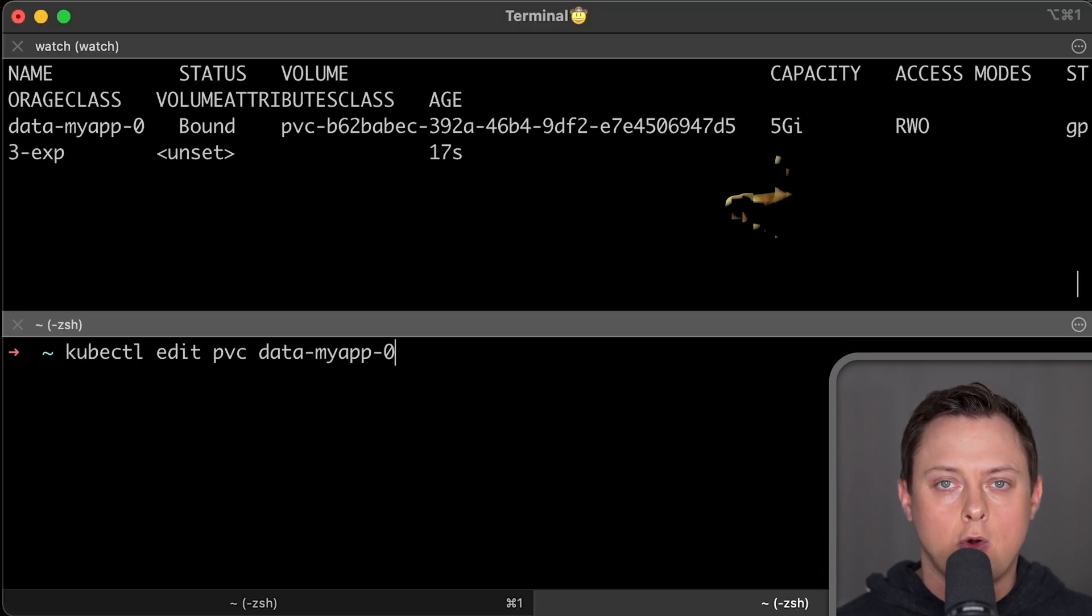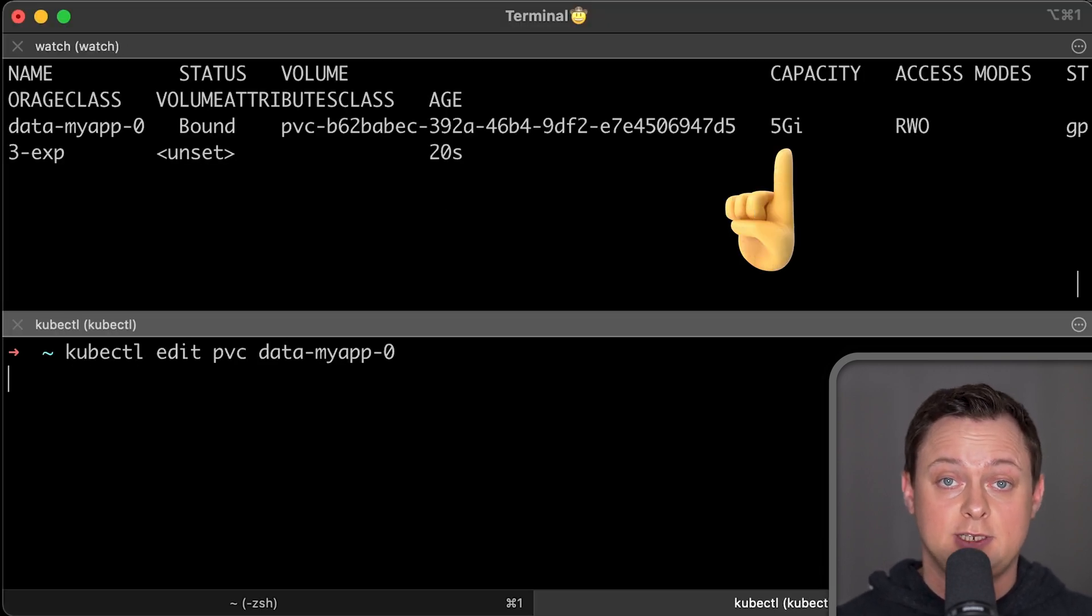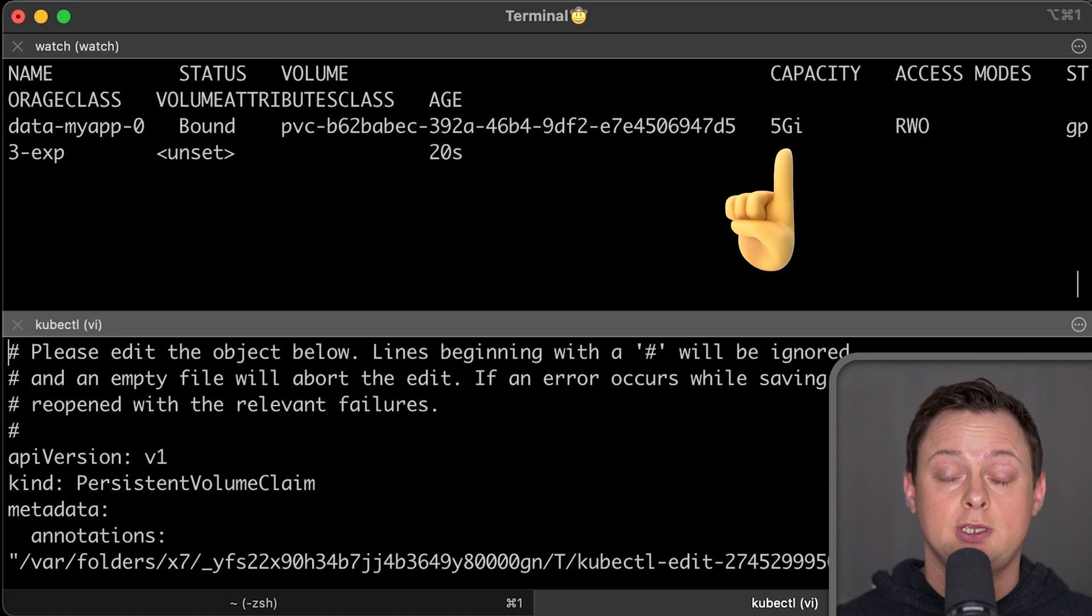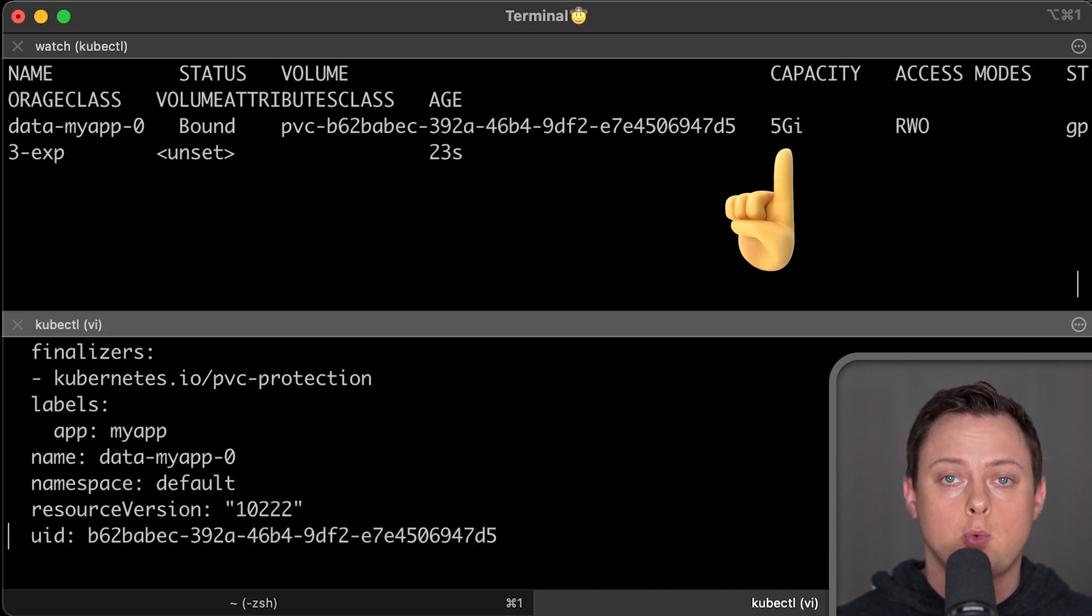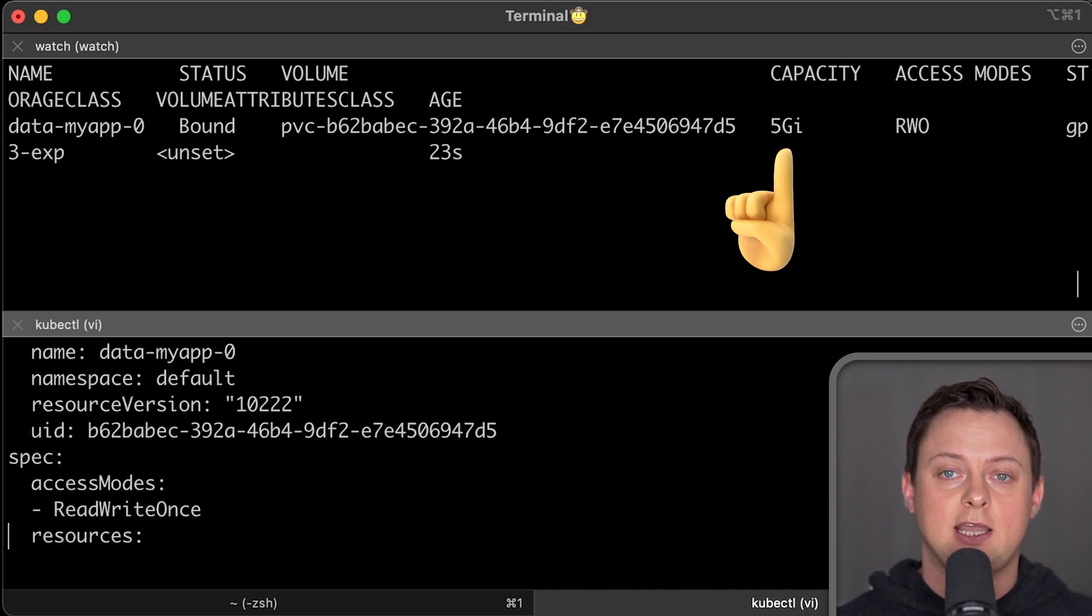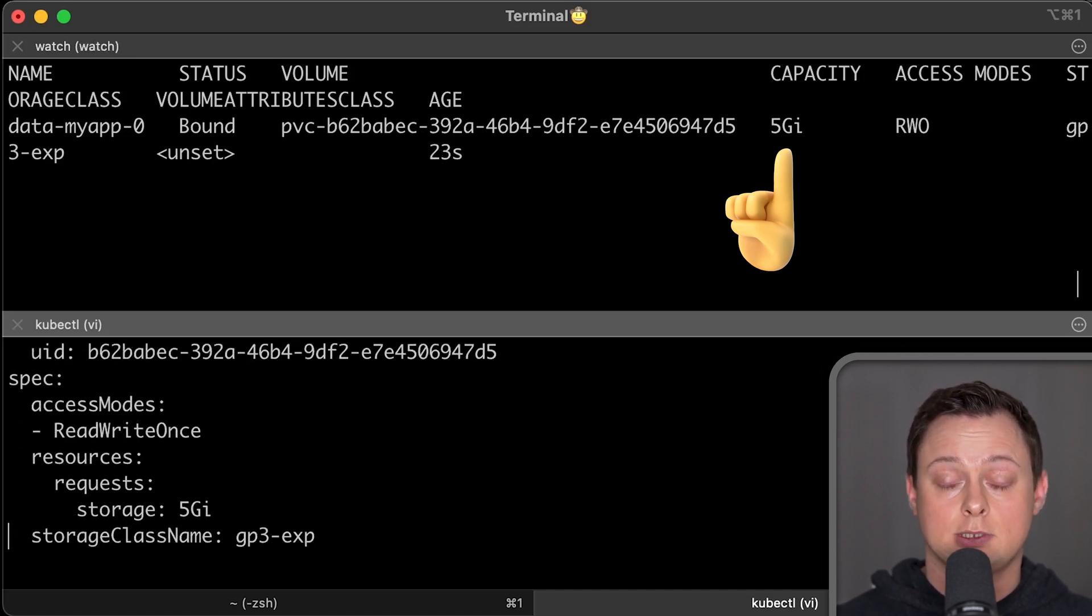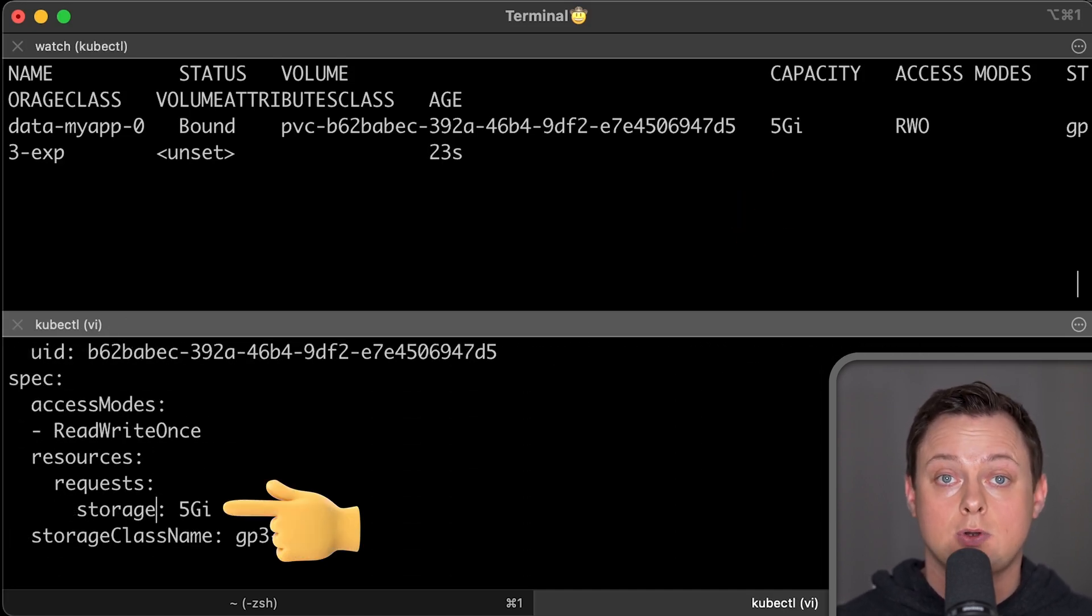It's very common to increase the size of the disks for your EC2 instance. For example, when you run a stateful system like Kafka.